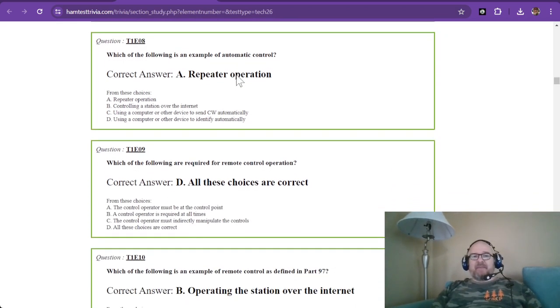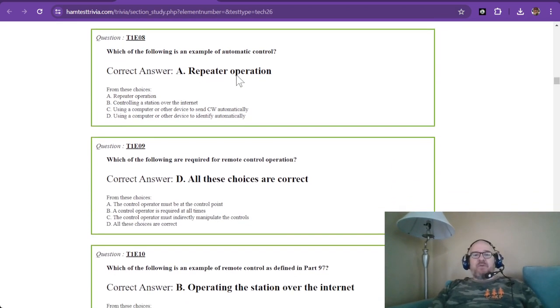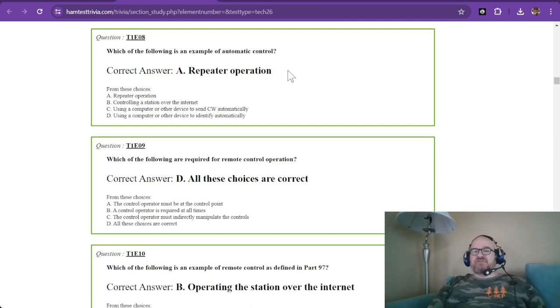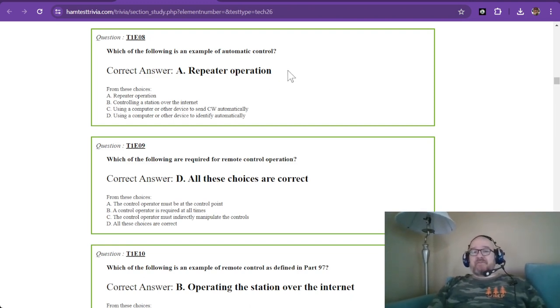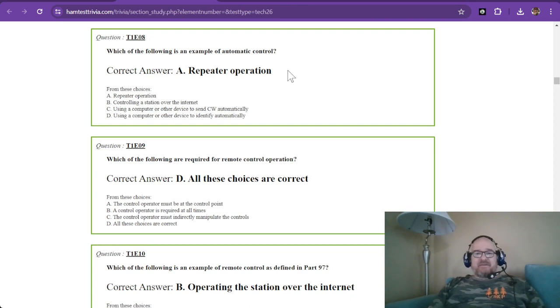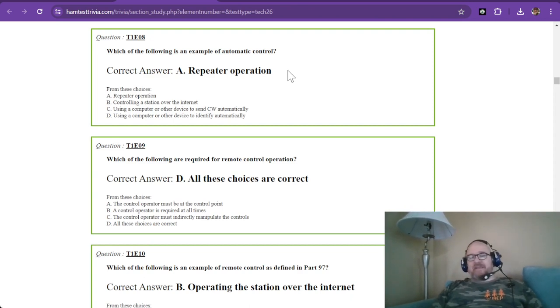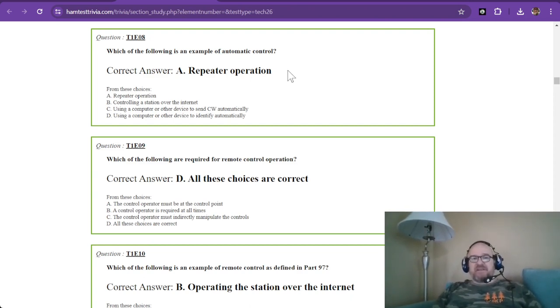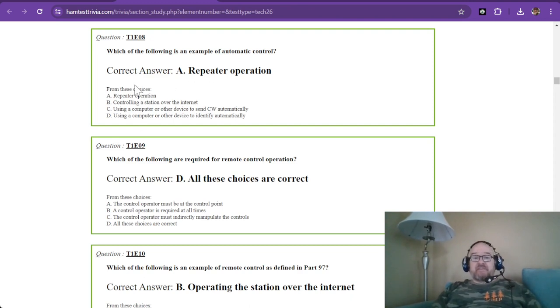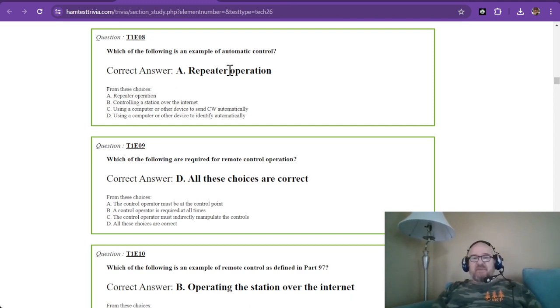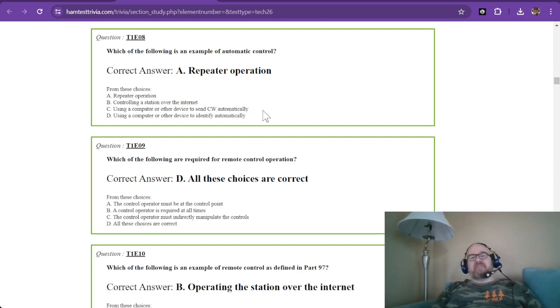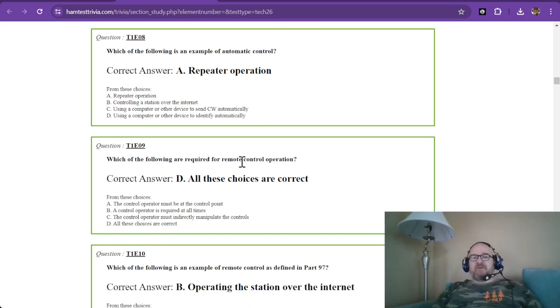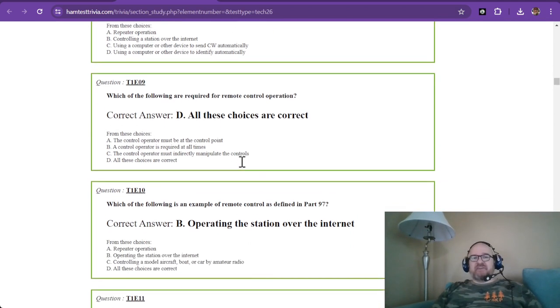Which of the following is an example of automatic control? Repeaters are automatic - they operate without any intervention, so repeater operation is the answer. You cannot set your computer to send CW automatically and walk away from it. You've got to be there using your station in case something goes wrong.